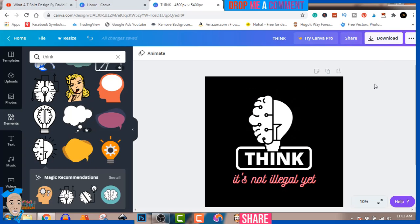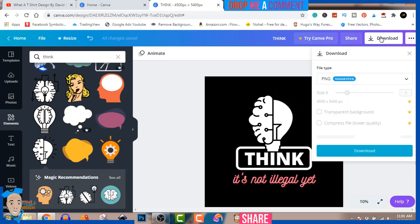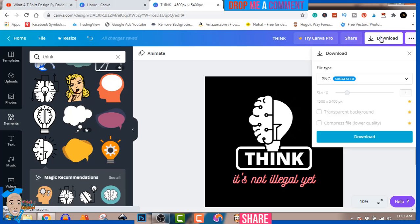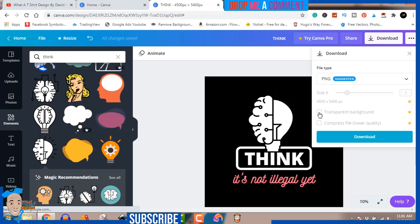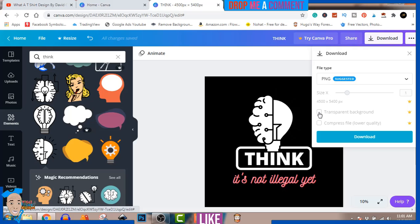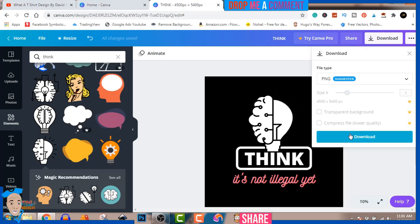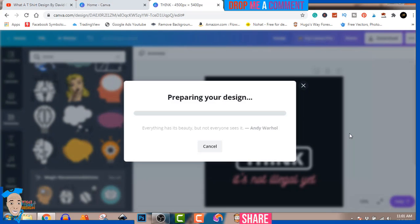We hit download. Click on transparent background once you're on premium. If you've already signed up with the link below to get my 30-day gift, click on transparent background and hit download. It's going to prepare your download.